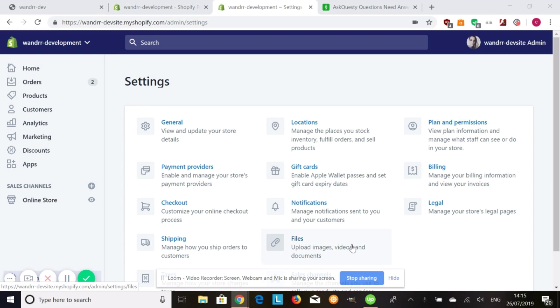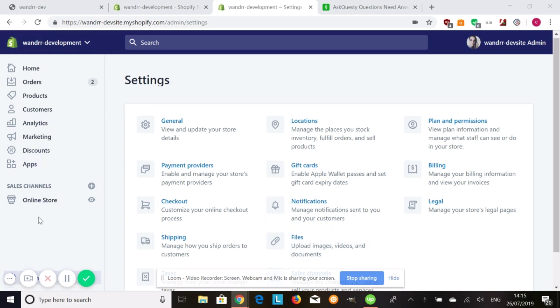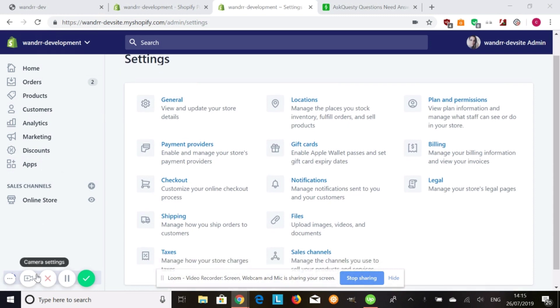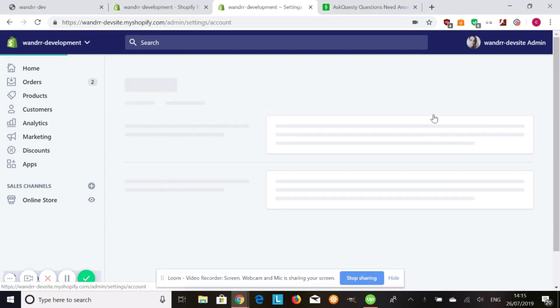So how do I pause it while keeping my store alive and my data still there? I'm going to show you how. It's super simple. In your Shopify admin, go to settings right down here. Once you're in settings, go to plan and permissions.